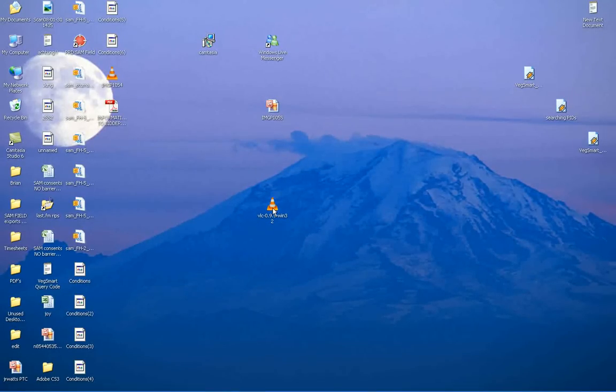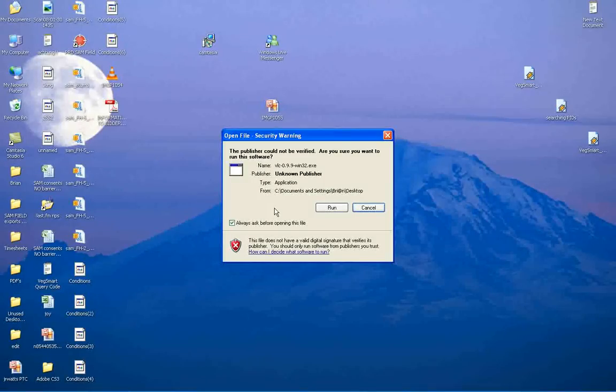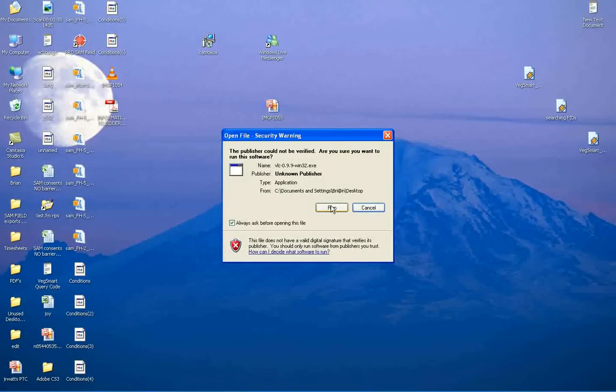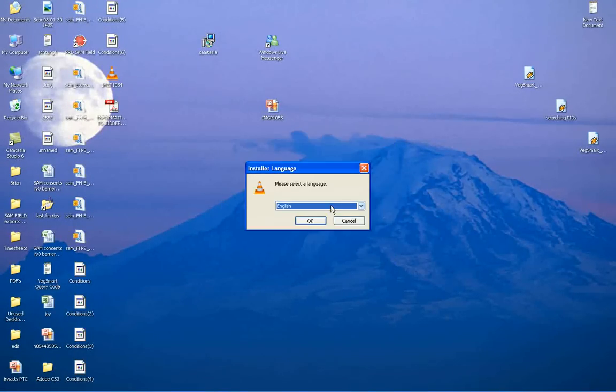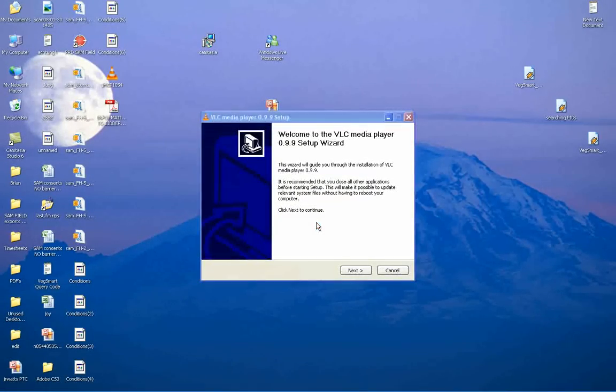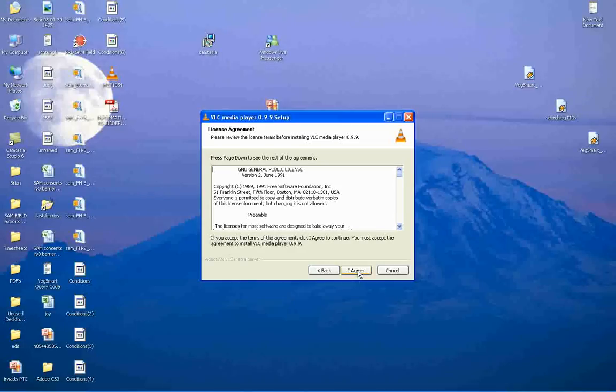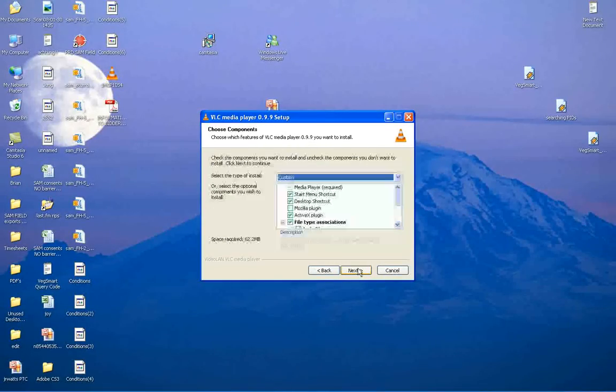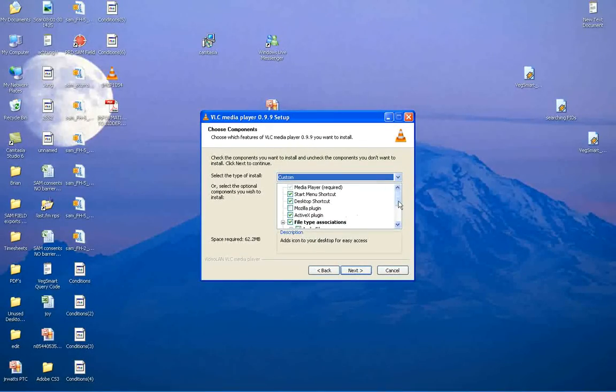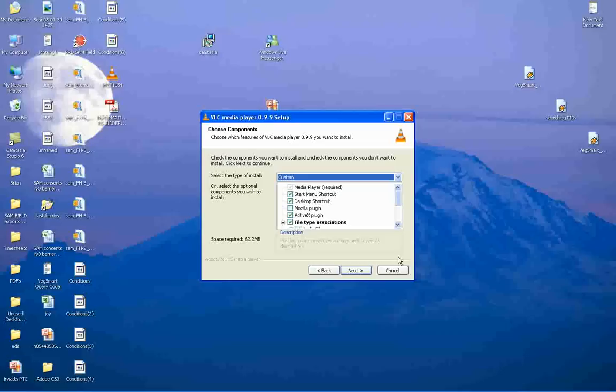that will allow you to download this file right here. Then basically you're going to run it, select it in English, and click next. What you would want to do is